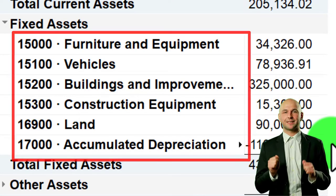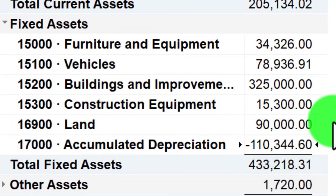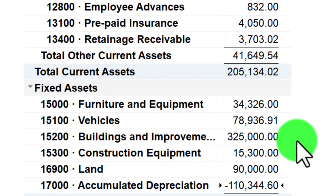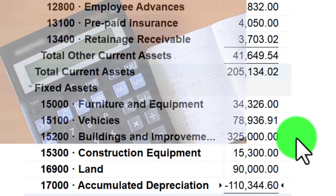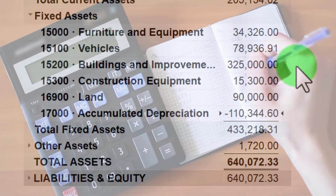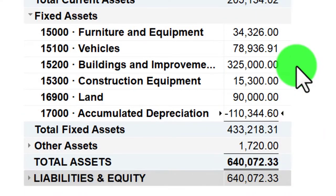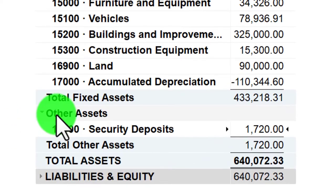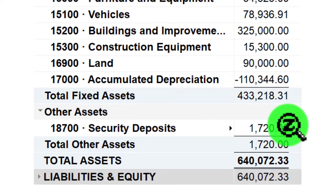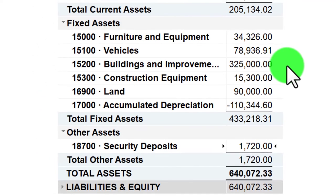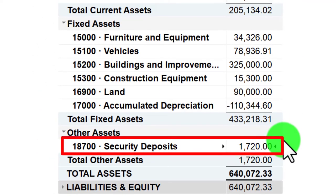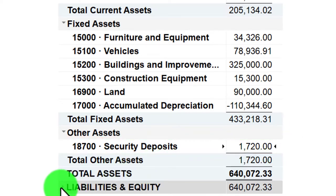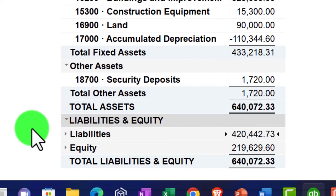Accumulated depreciation is an adjusting journal entry that decreases the value of assets as we consume them over time, reporting that decrease as depreciation expense. We'll talk more about recording those transactions in future presentations. Other assets covers non-current assets that don't fall under fixed assets — such as a security deposit. Usually there isn't a lot in that category.